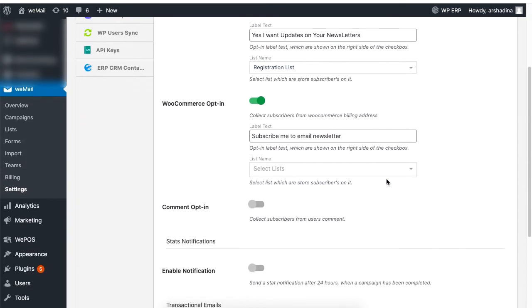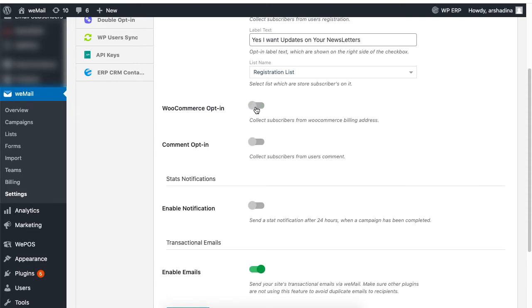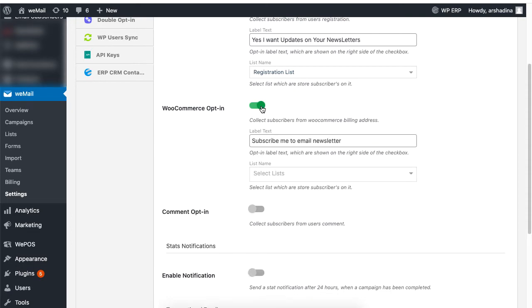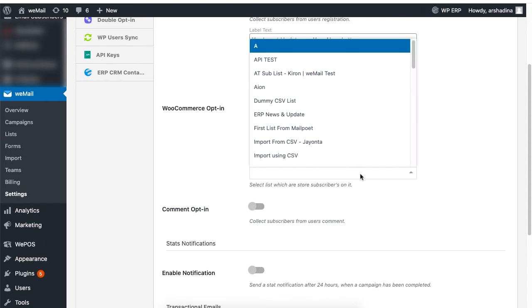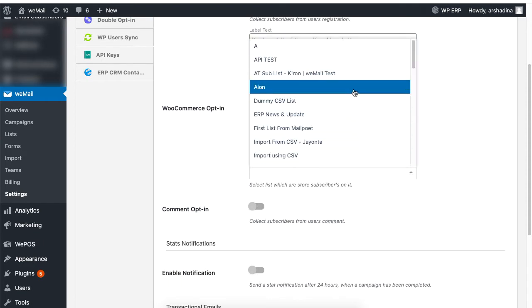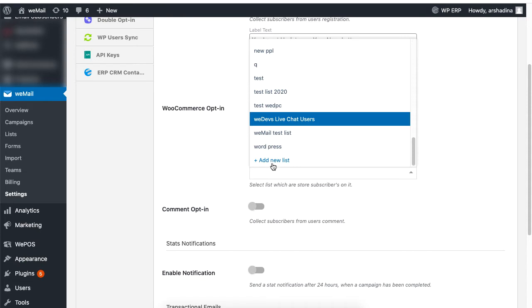Enable the WooCommerce option if you want to collect subscribers information from users who are registering on your WooCommerce site. Just like before, set a message you want to display to your subscribers under the label text. Then select a list where you want to save a subscriber's registration information or create a new list to list your subscribers registration information.